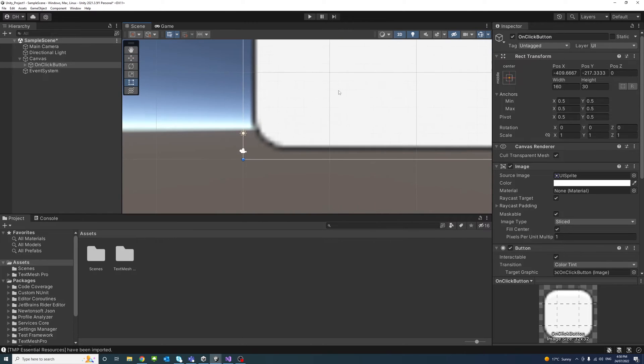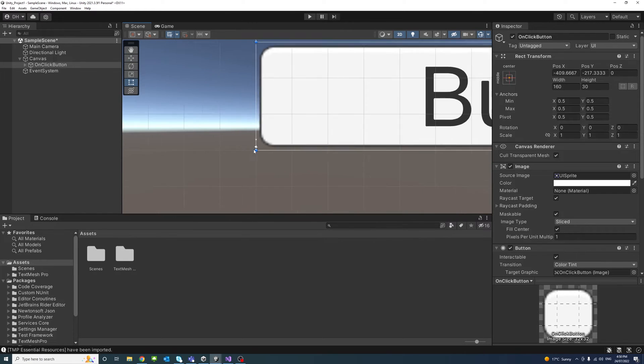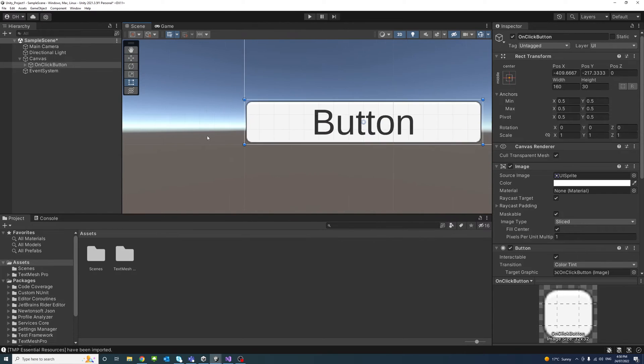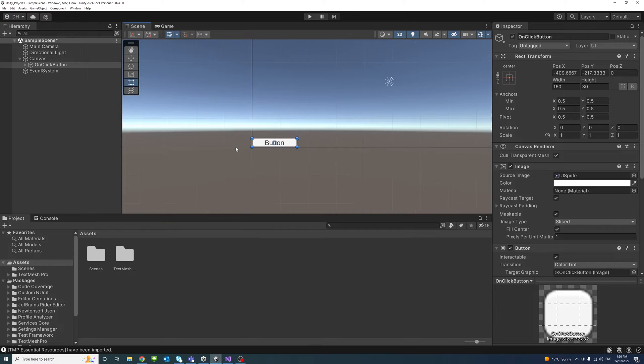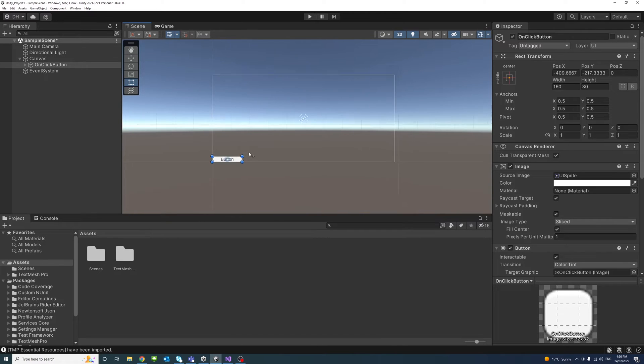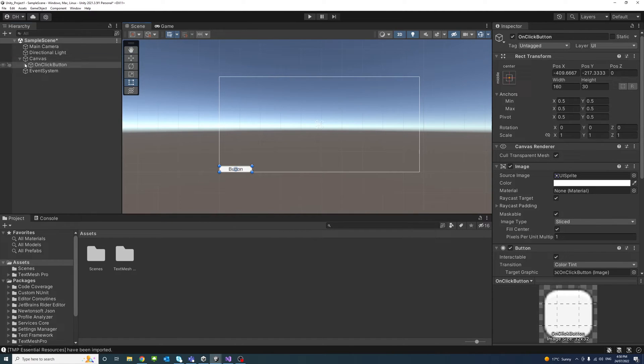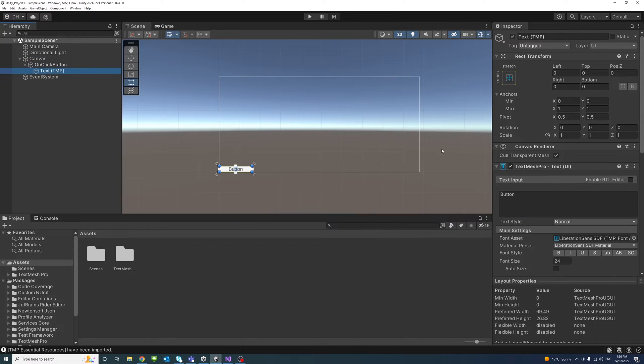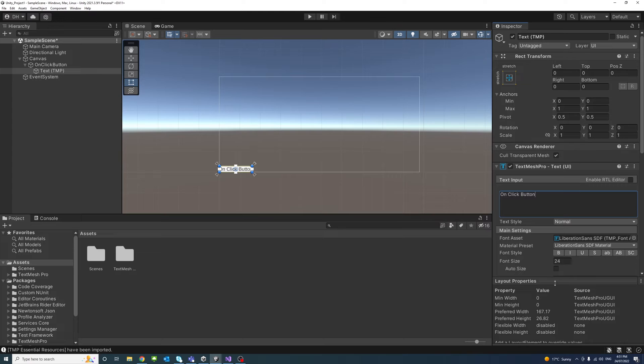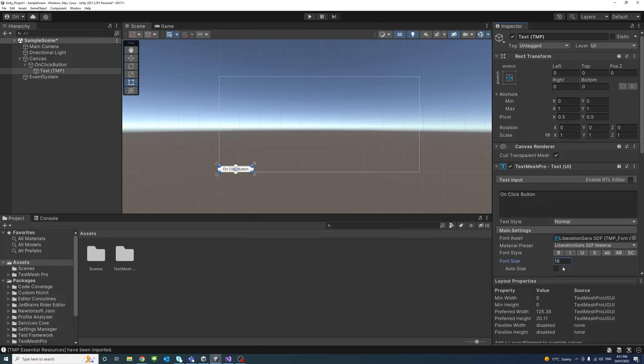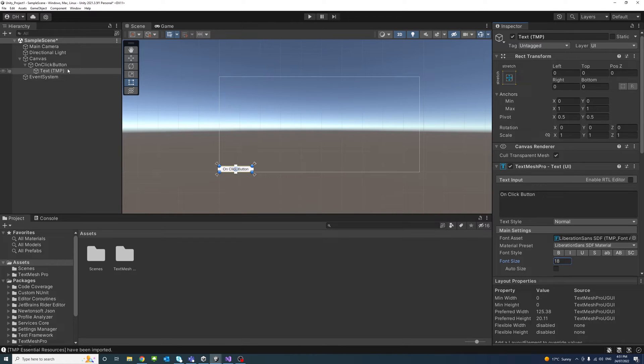I'll change it to 2D so we can see. Okay, there we go, that's the canvas. We'll change the text of the button to OnClick Button and change the font size to 18.